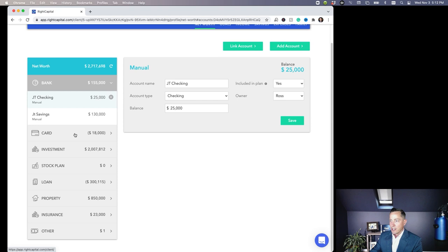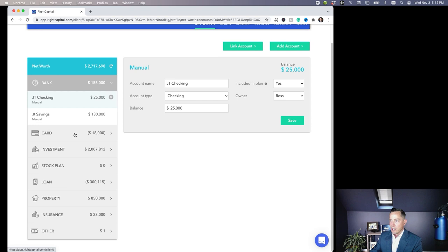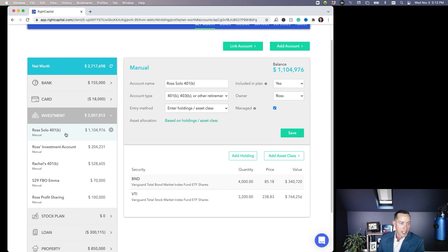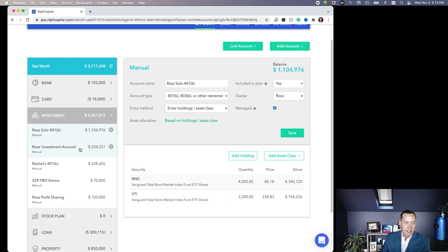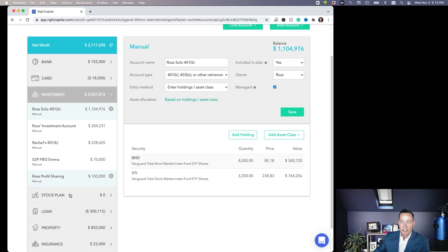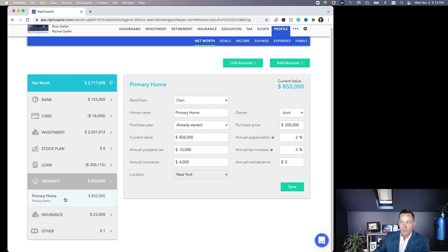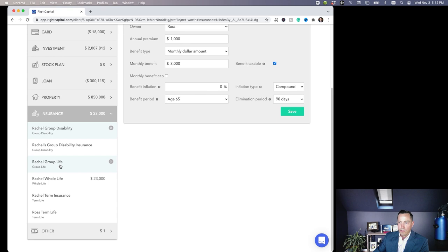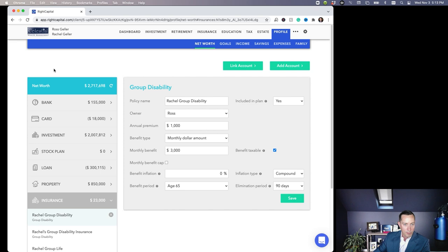Let's take a look at their profile. They've got checking and savings accounts, they've got a little bit of credit card debt they pay off each month. Ross has a solo 401k because he owns his business—he's working as a consultant in museums around the country as a paleontologist, so he's got 1.1 million in his solo 401k. They've got an investment account as well, $204,000 in that investment account. Rachel's got her 401k, half a million dollars in there. They've got a 529 for Emma's college education and Ross has a profit sharing plan that he recently started. They also live in New York, own that home in New York, an $850,000 home that they bought for half a million. They also have a loan on that home—they started with $400,000, they did it in 2011, and there's $300,000 on the balance. And of course they've got their insurance—group disability for Rachel, group life, Rachel's got a whole life policy, she's got a little bit of term insurance as well, and Ross has term. So they've covered themselves on that front. And of course they're working with a great financial planner, so of course they've got these things set up.